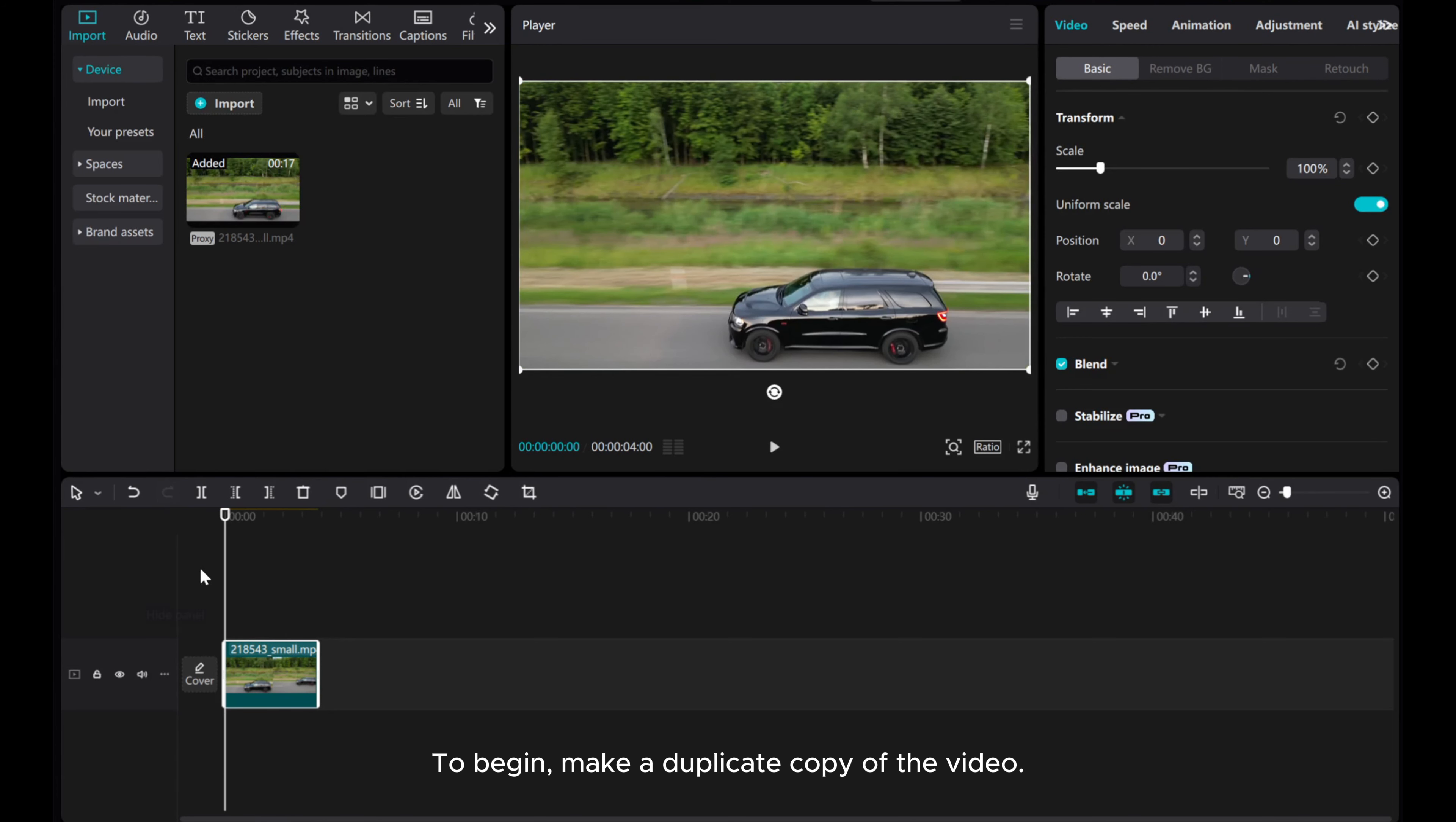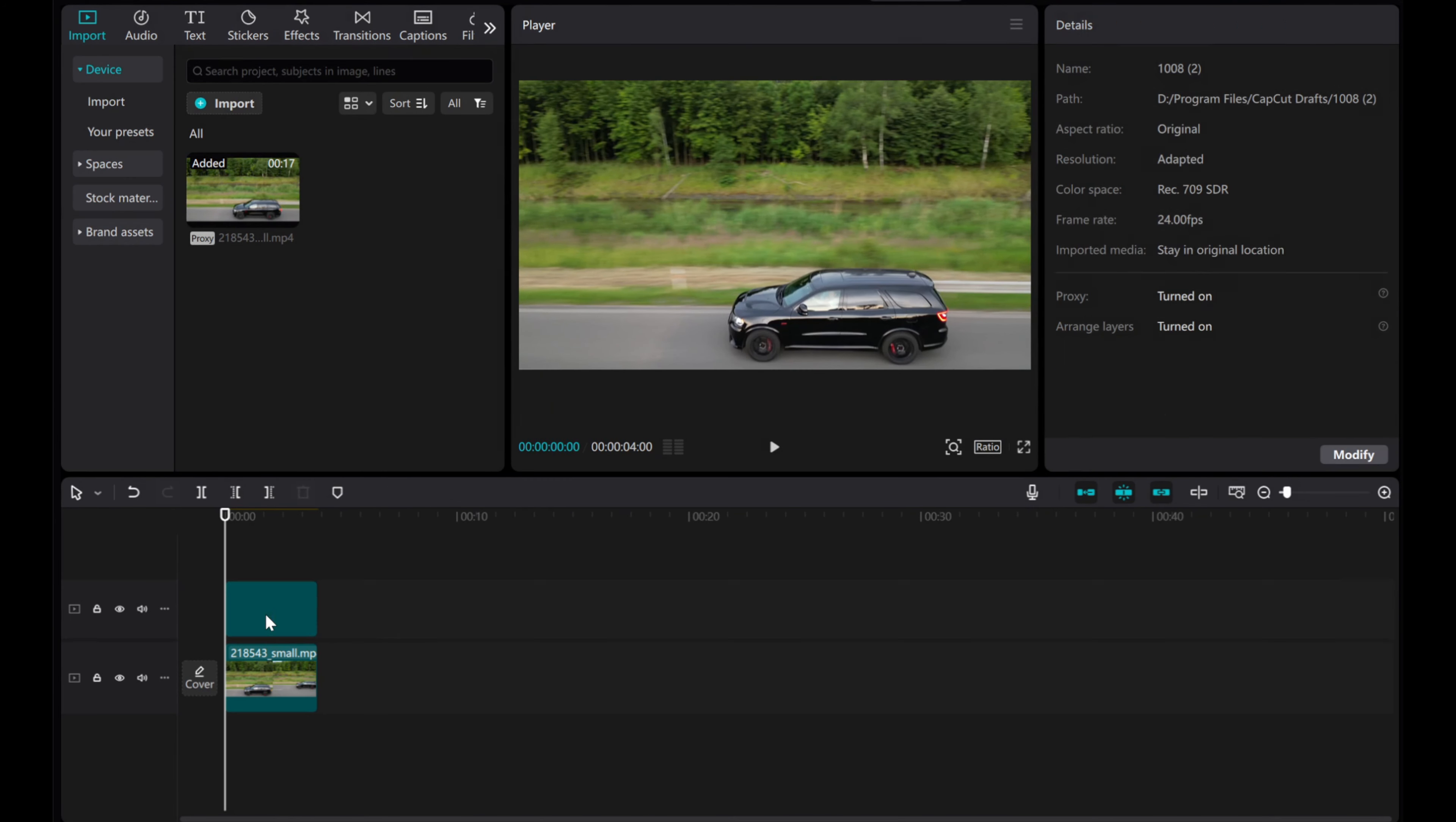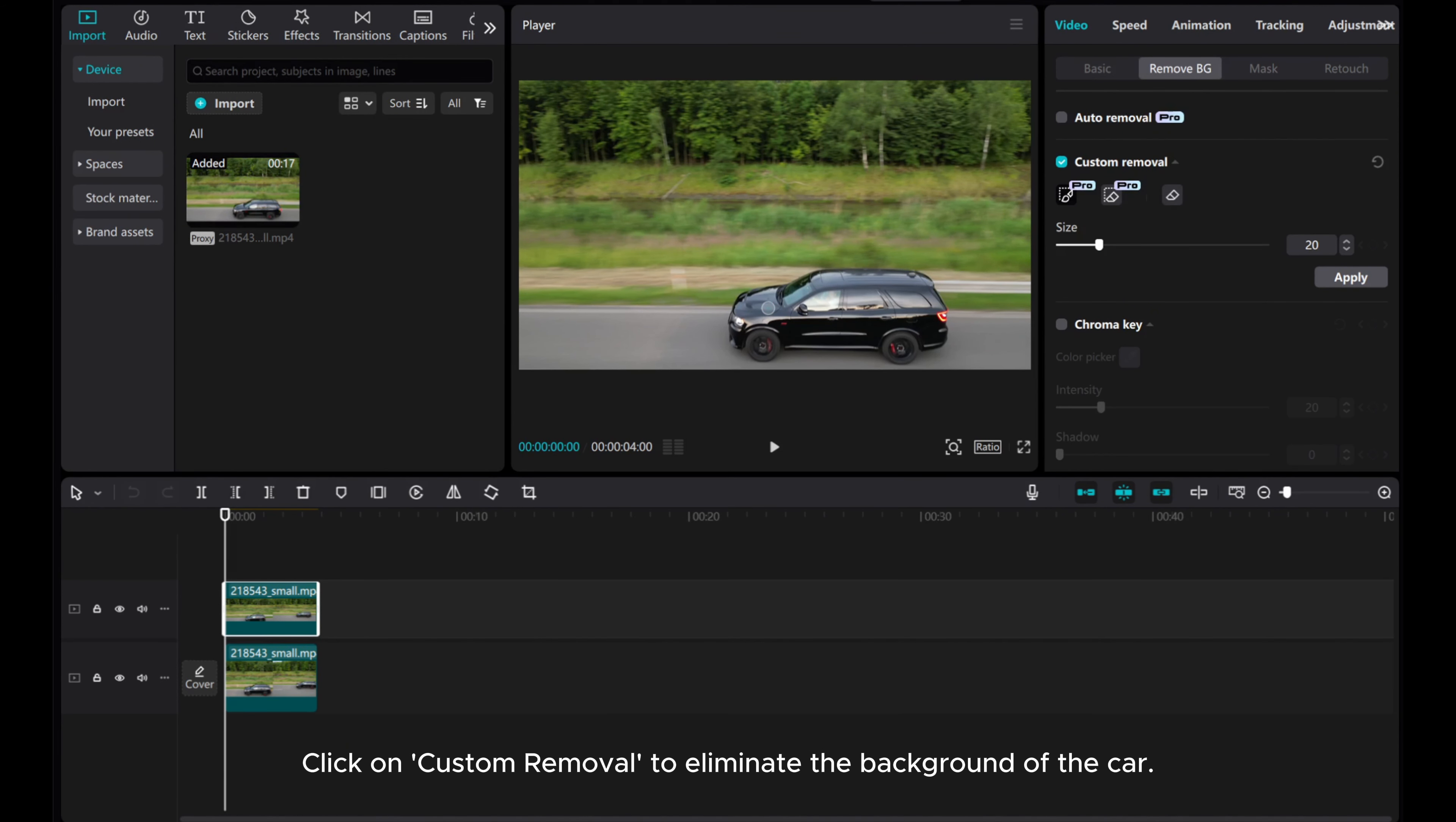To begin, make a duplicate copy of the video. Navigate to the Remove BG feature in the video editing options. Click on Custom Removal to eliminate the background of the car.